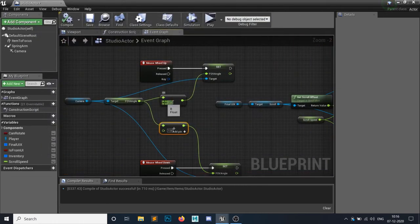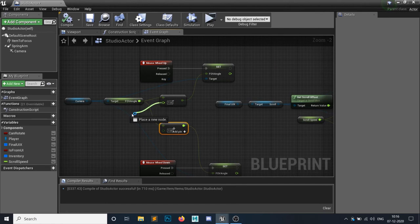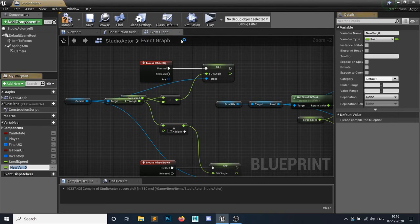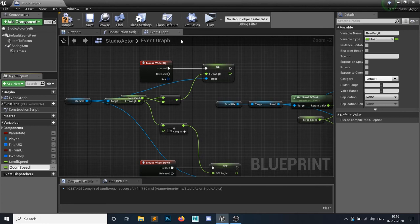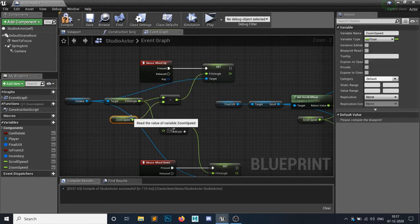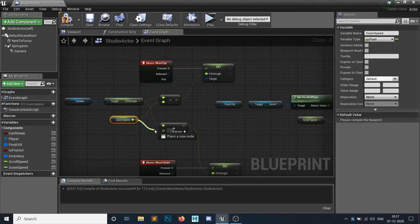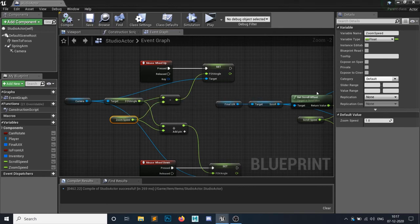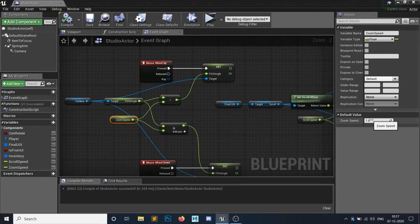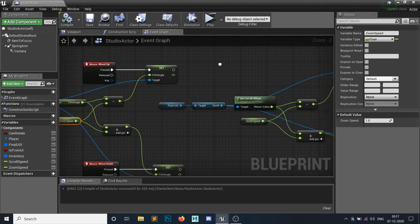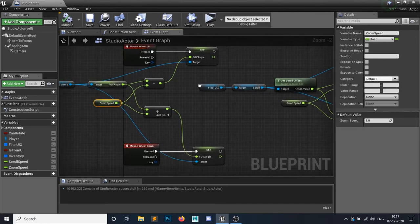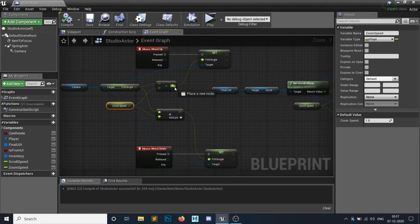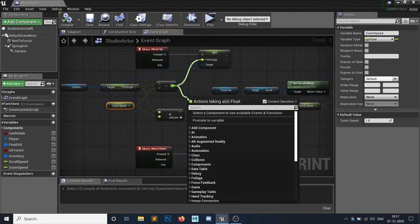So let's first promote this guy to a variable. I'm gonna call it zoom speed, and I will add these two here and compile. And same, by default the zoom speed is 1. So if you go 0.5, then it will slowly fade out. All right.